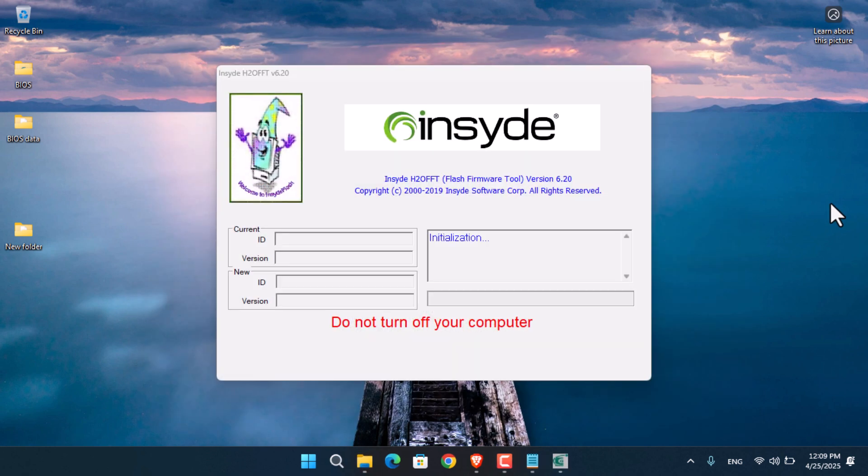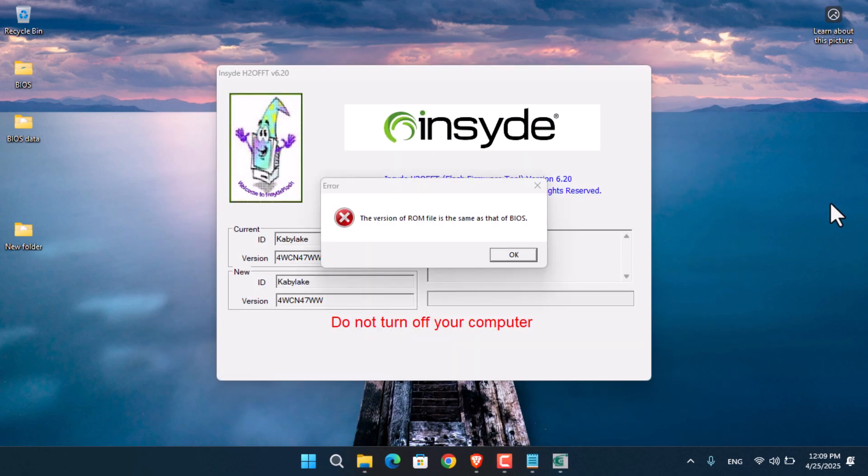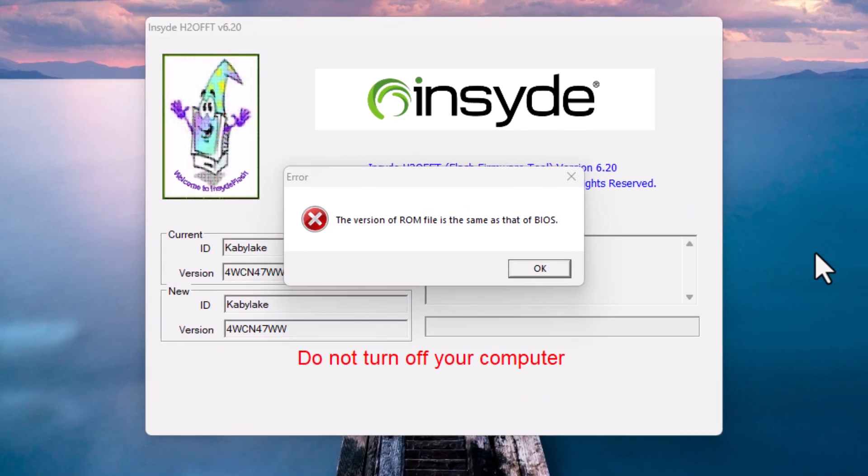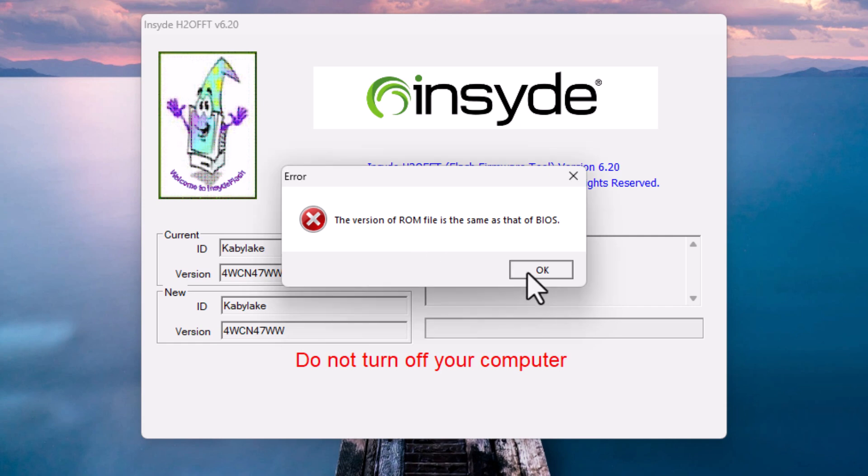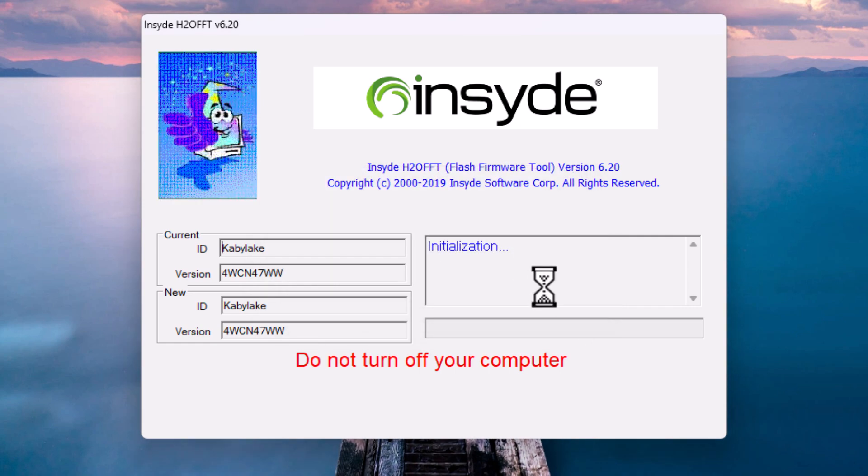As you can see, it has launched the BIOS installer. However, it's saying that the version in the file is the same as the current BIOS. This means I need to find a newer version to install.